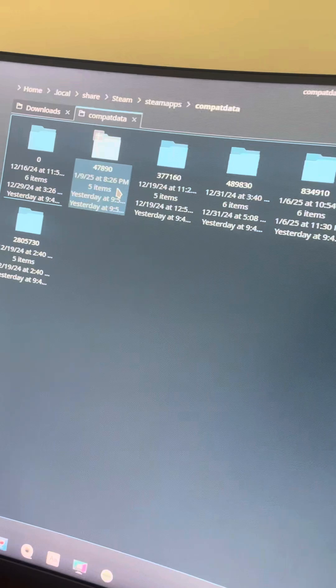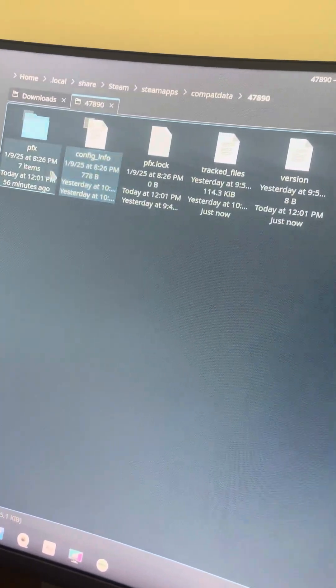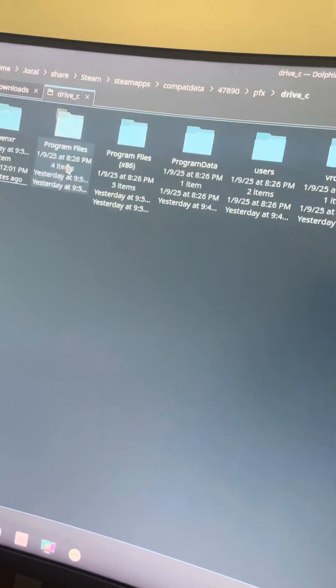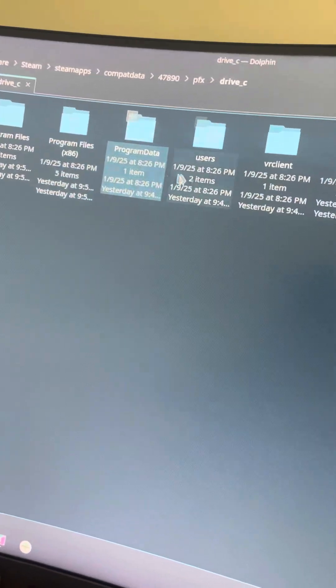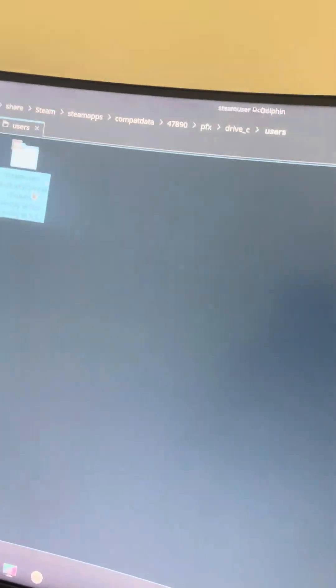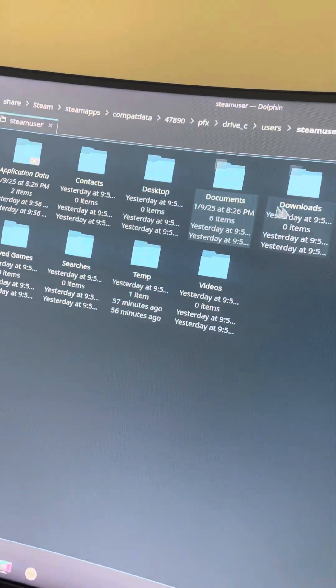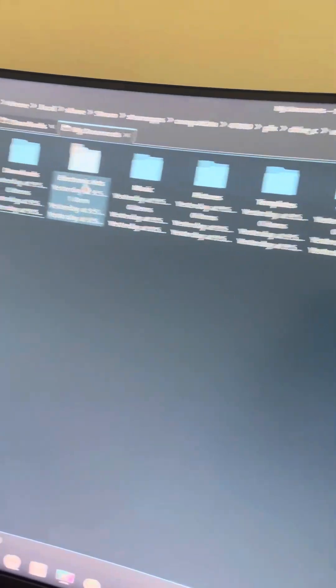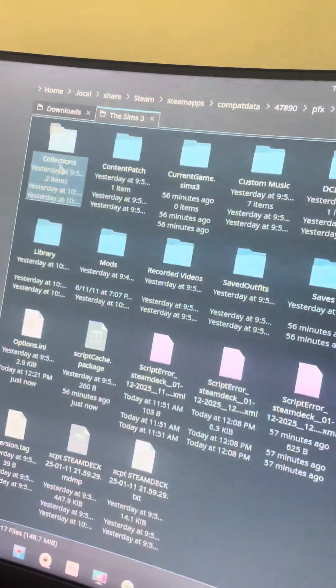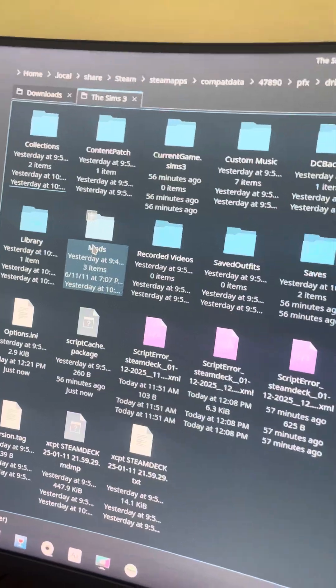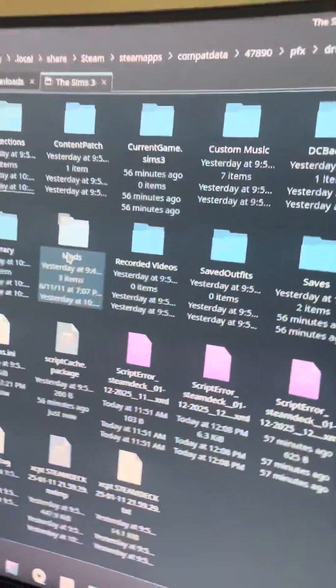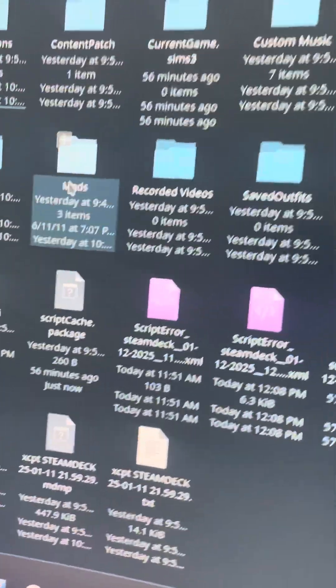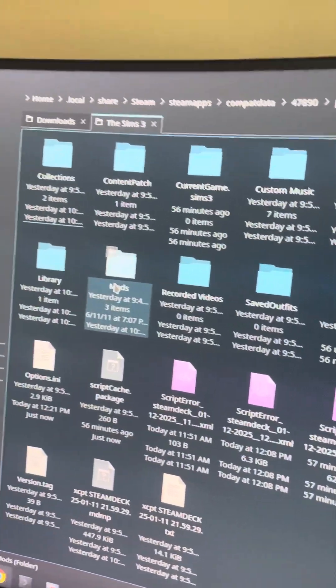Which is right here. Click on that, pfx drive underscore c, users, steam user, my documents, Electronic Arts, The Sims 3, and mods. Now you will have to run the game first in order for it to populate this directory so that you can add the mods folder.